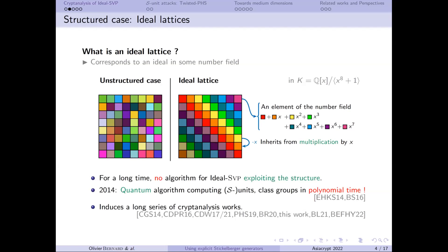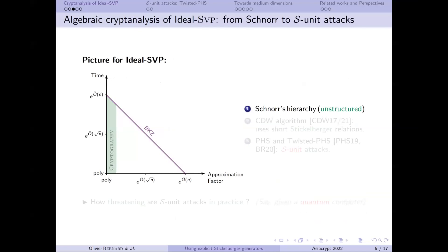The answer was no for a long time. But in 2014, there was a quantum algorithm computing number-theoretic objects in quantum polynomial time, such as S-unit class groups. These problems are classically hard to solve exponentially in the discriminant of the field. This induced a long series of cryptanalysis works — and I hope I didn't forget anyone.